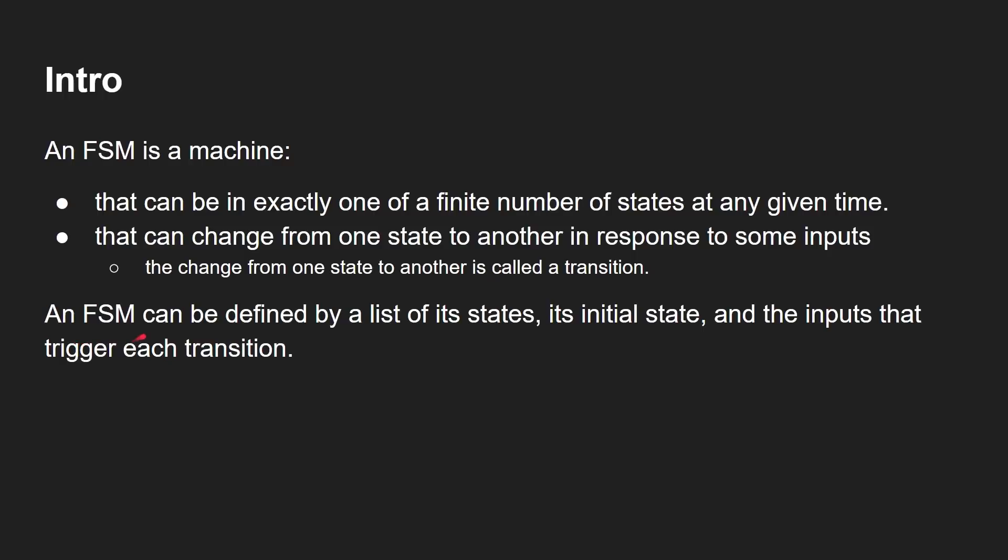And you could actually say that you can define a finite state machine by a list of its states, the initial state it's in, and the inputs that trigger each transition. And we'll see something like that when we come to do some Python code a little later on.